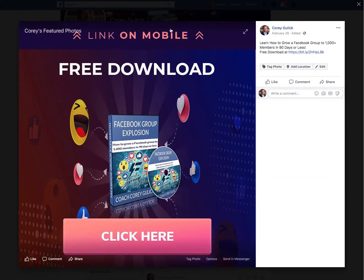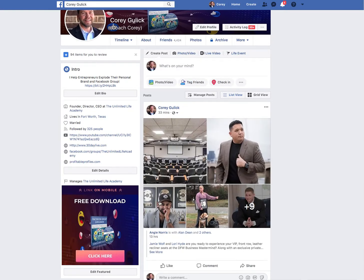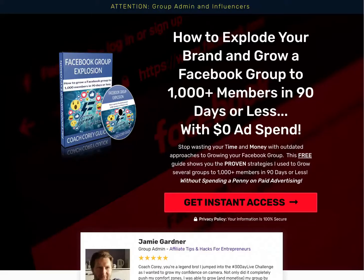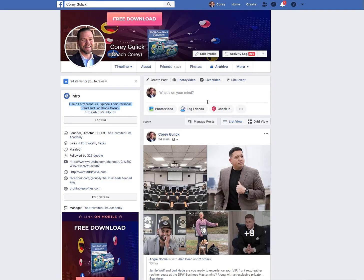Make sure you customize your featured photo. Also make sure your profile photo is a head-and-shoulder shot where you're smiling and looking at the camera — that's super important because people want to know, like, and trust you, and that's the biggest key to growing your brand or business online. Finally, inside your intro section, say exactly what you do. I say 'I help entrepreneurs explode their personal brand and Facebook group.' All links lead to your offer — all roads lead to Rome.